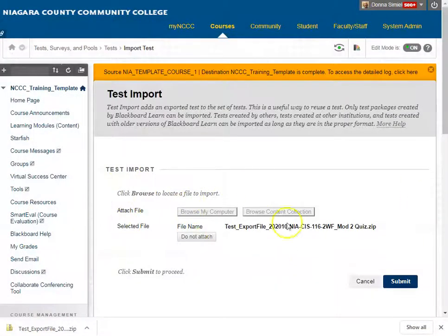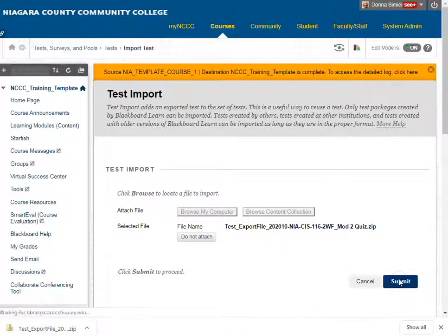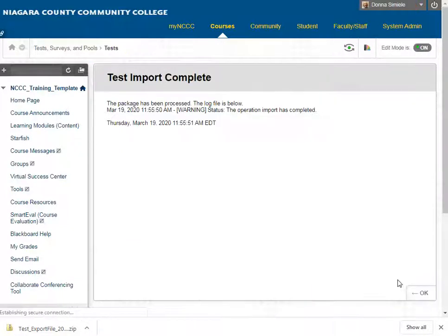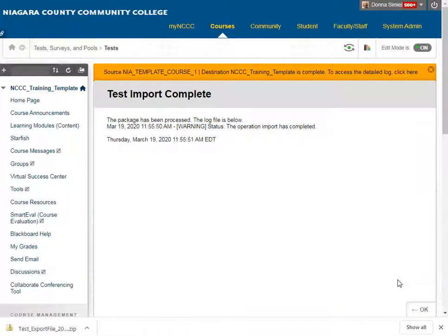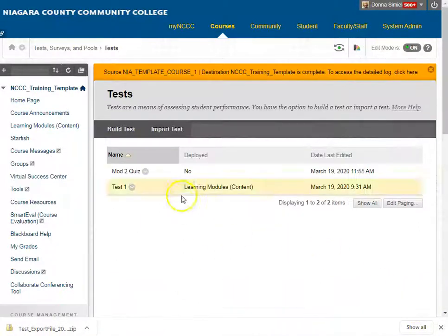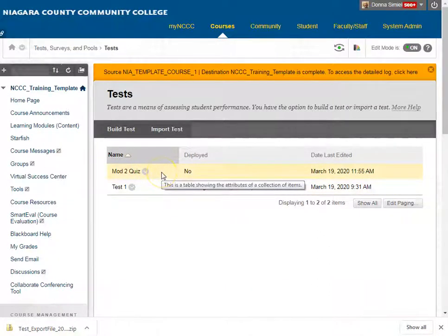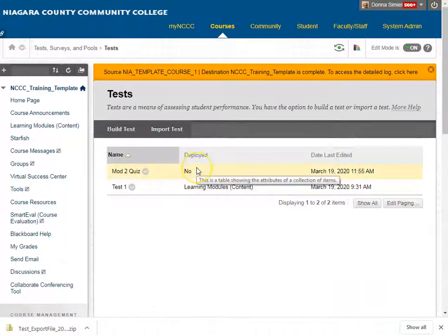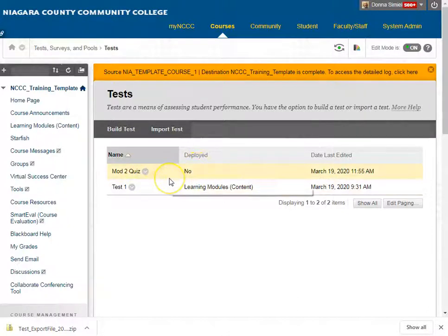Right now it's telling you to import that zip file and I'm going to submit it. It's letting me know the import is complete, so I'm going to hit OK. Now I have that extra quiz in here. At this point it's not deployed for students to take the test, so I could edit it, make changes to it, do whatever I need to do with it.